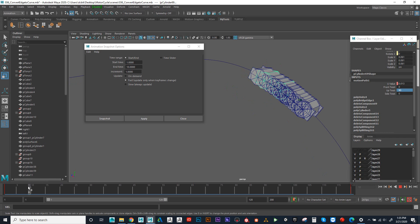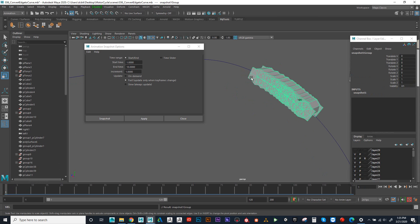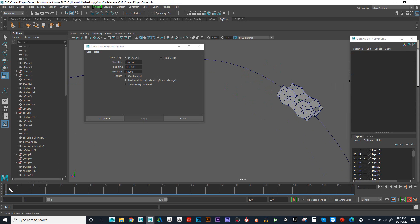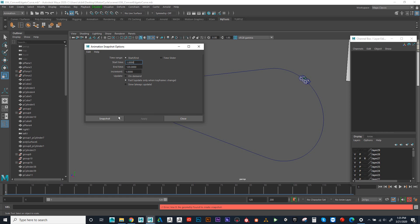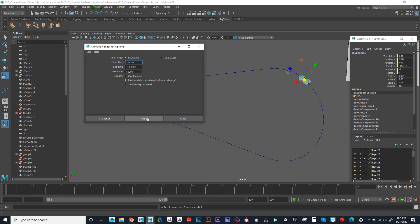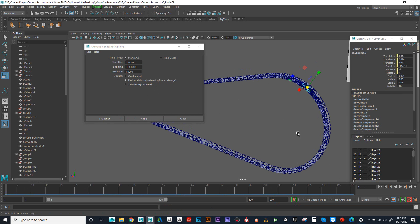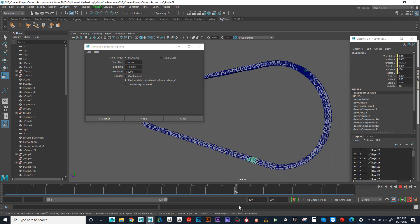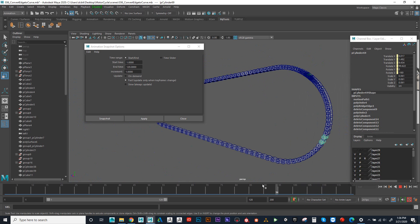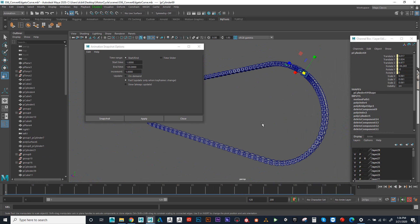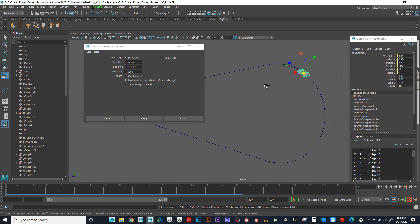Obviously that doesn't make much sense, so I'm going to select one of these, press up, and hit delete. What I want is for that snapshot to go all the way around the curve. So I can set my end time to 120. Looking at my timeline, I can see that it goes from frame 1 to 120. I'm going to put that to 120, select this object, and then hit apply. I can see that the object went all the way around, but it's kind of bunching up at the beginning and the end. I think every frame is too much, so I'm going to undo that.